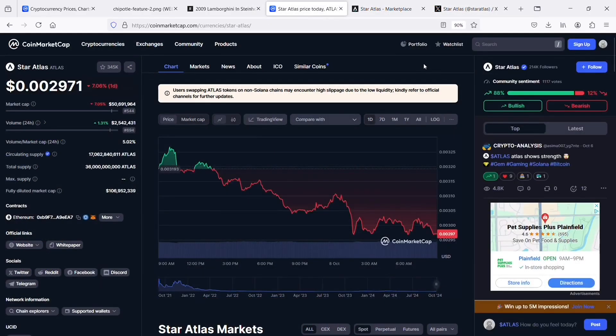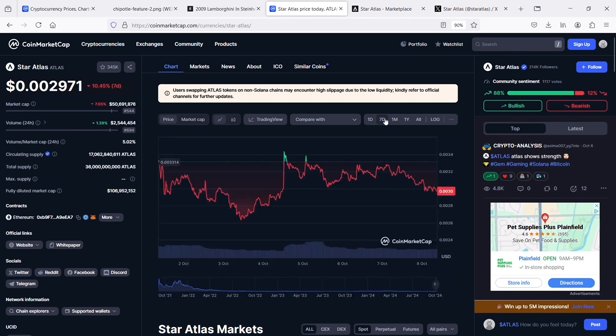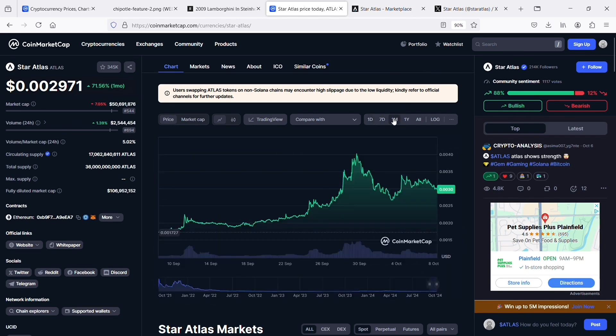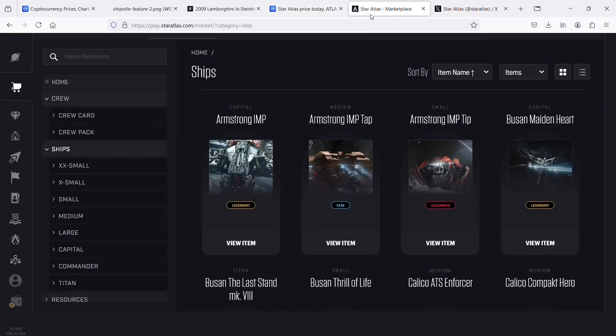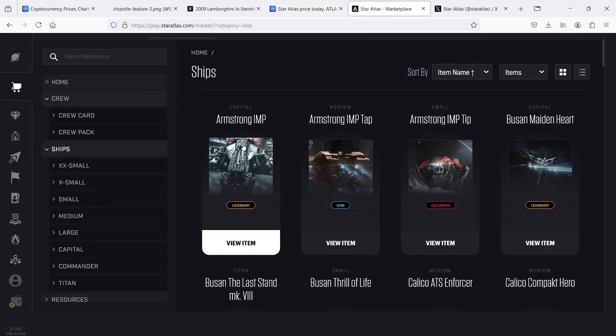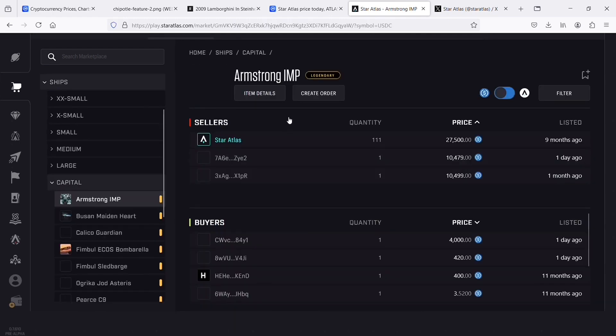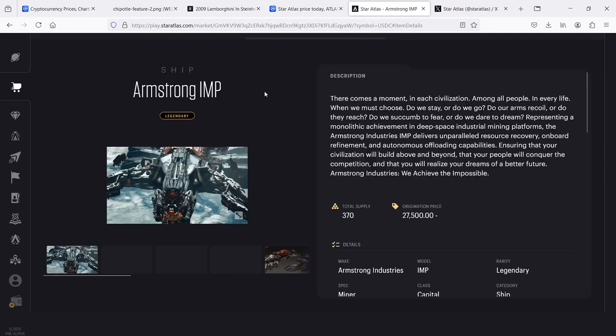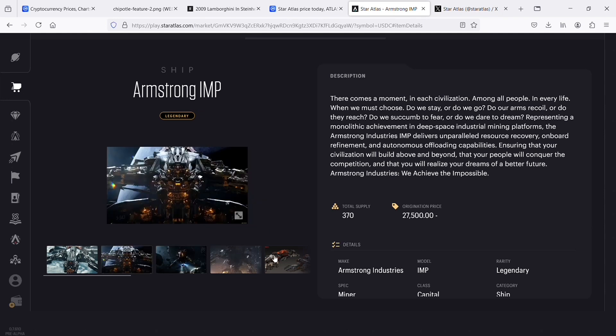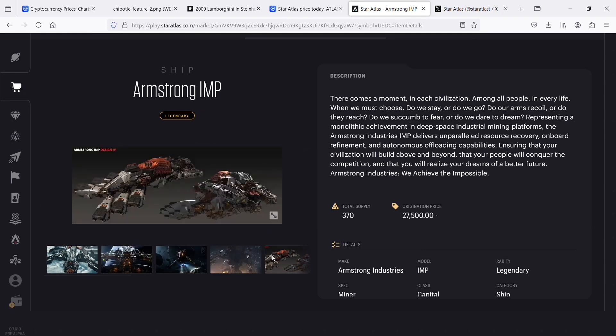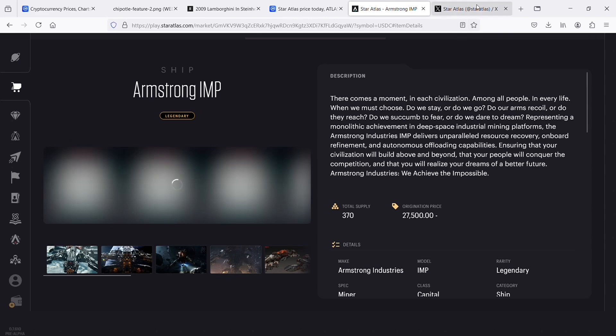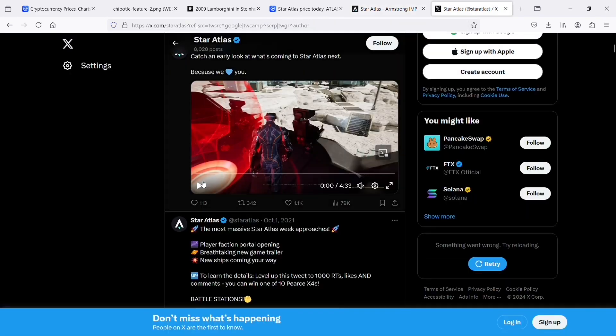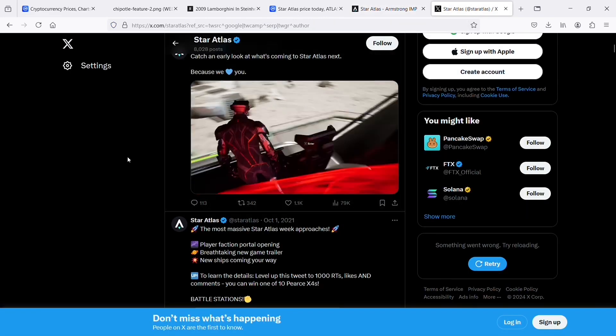And the next pick is Star Atlas. To give a little context, Star Atlas is a space exploration themed role playing game RPG built on the Solana network. The game takes place in the year 2620 with political factions, territorial pursuit, high tech weaponry and spacecraft enriching different aspects of the gameplay. Star Atlas taps into the growing play to earn sector of the cryptocurrency space, popularized by games such as Axie Infinity.